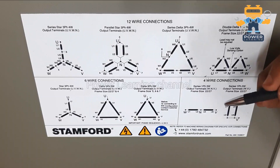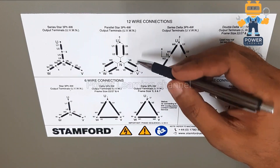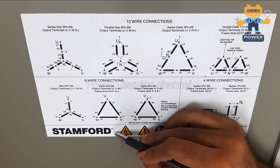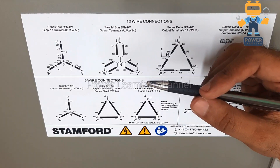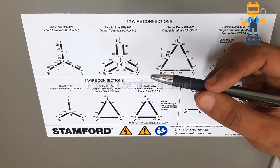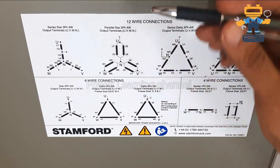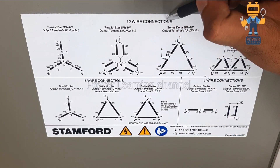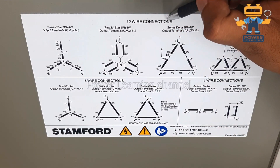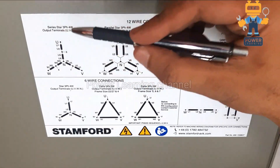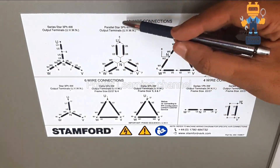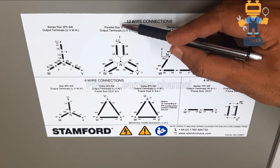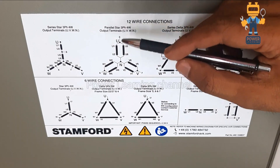Let's look at two types of wiring connection of a three-phase alternator. This wiring diagram is for a Stamford alternator, and we have two types of wiring connection with 12-wire connection. One is series star and the other one is parallel star.